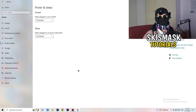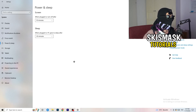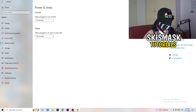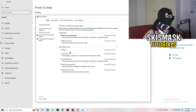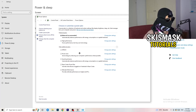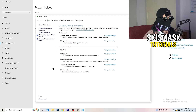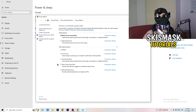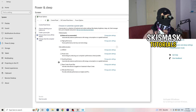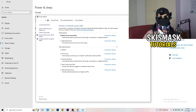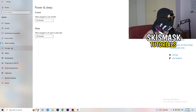Go to Power and Sleep, then click on 'Additional power settings' on the right-hand side. You'll see power plan options — for me Balanced works best, but some PCs work better on High Performance. Check for yourself which one works better and select it.